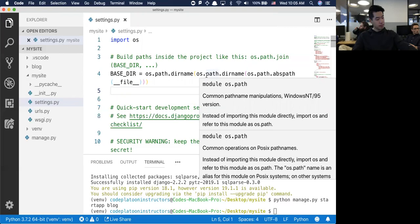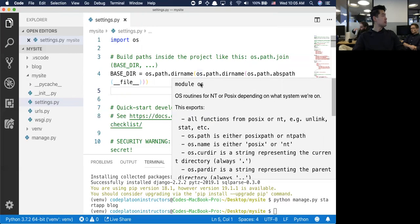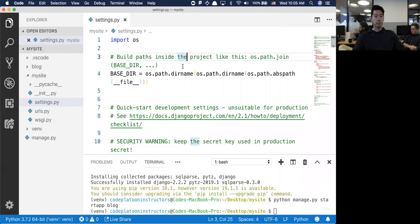When you run manage.py, it's through the virtual environment, so errors are showing up because VS Code doesn't know what directory contains everything you installed in your virtual environment.